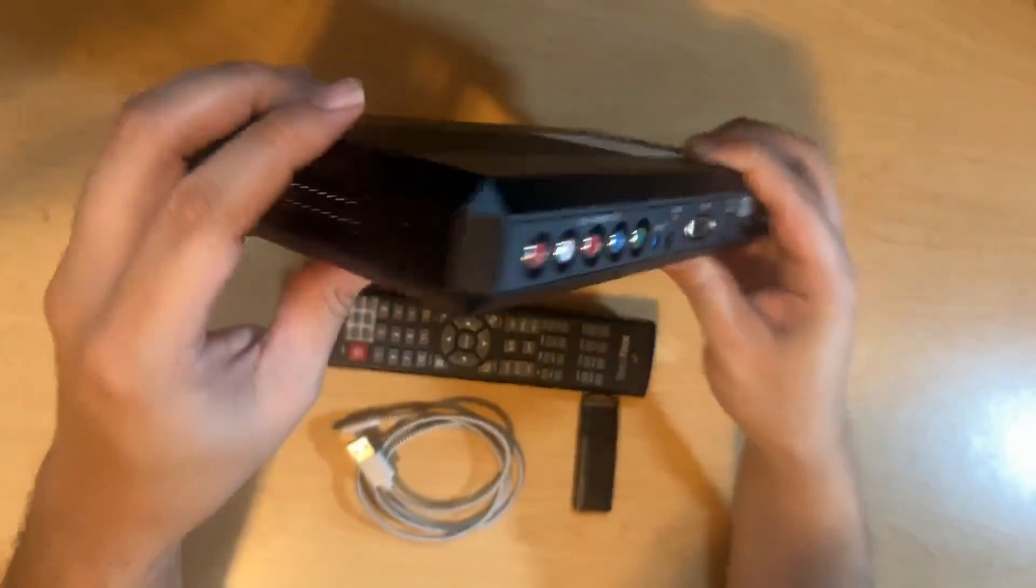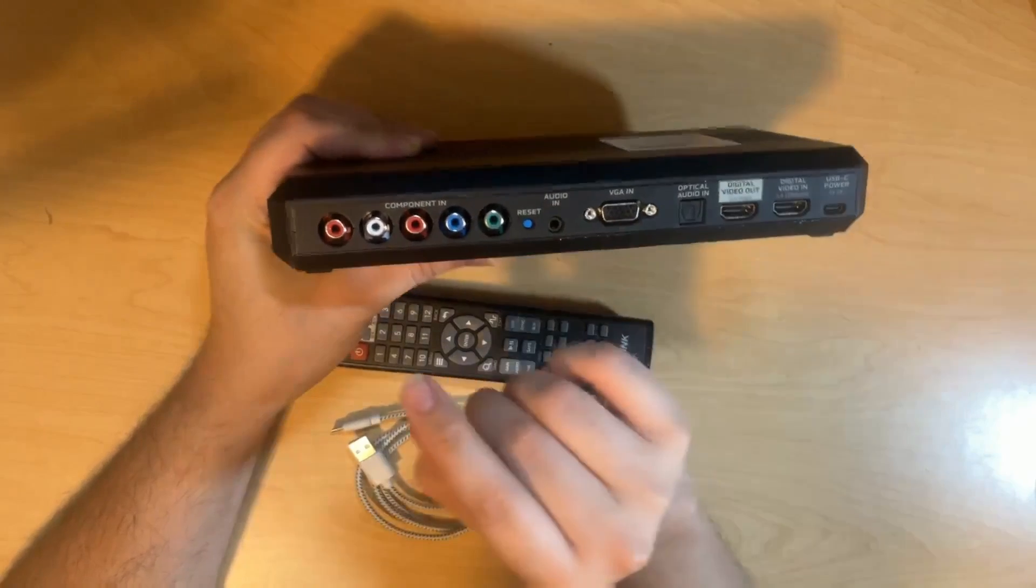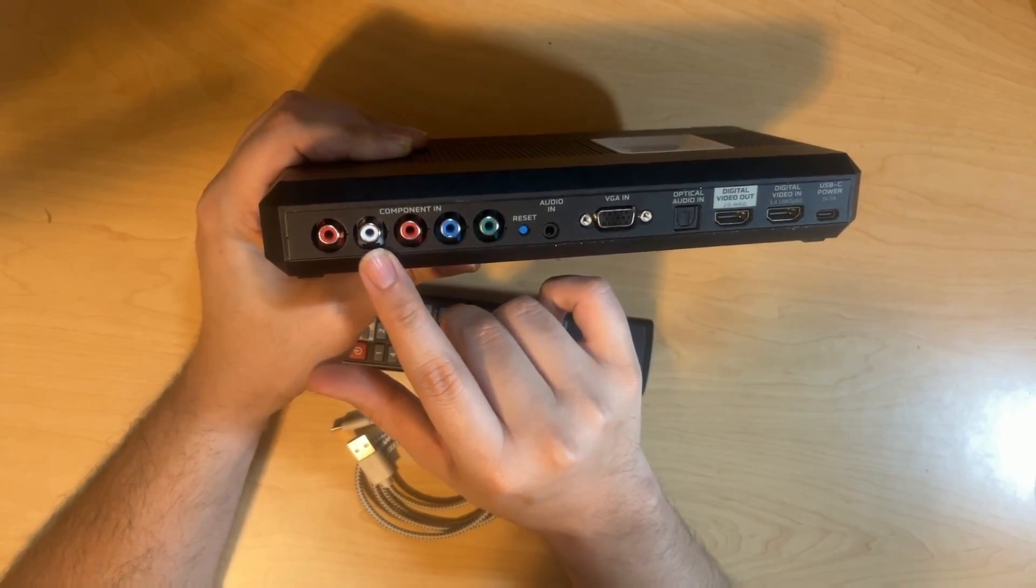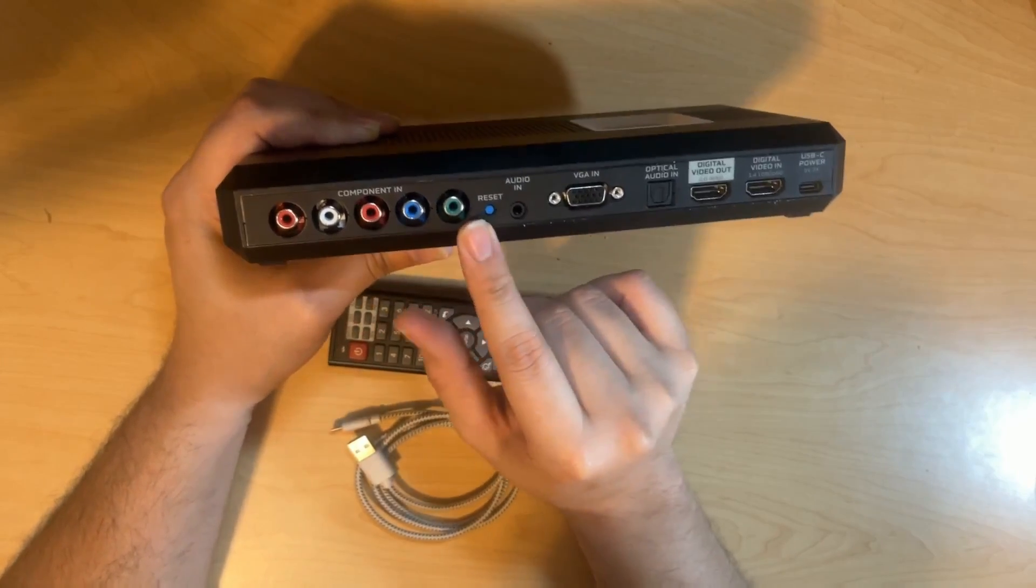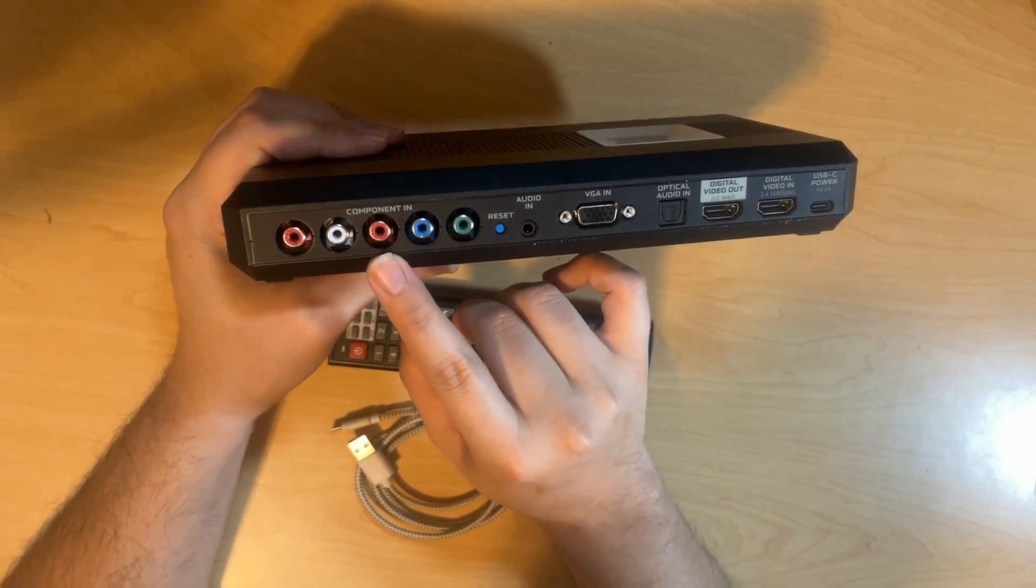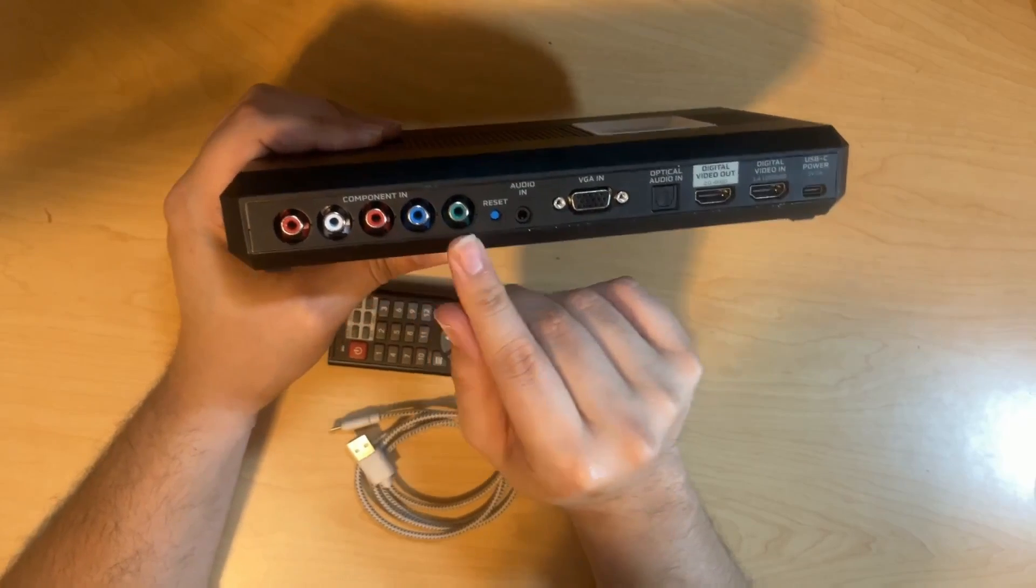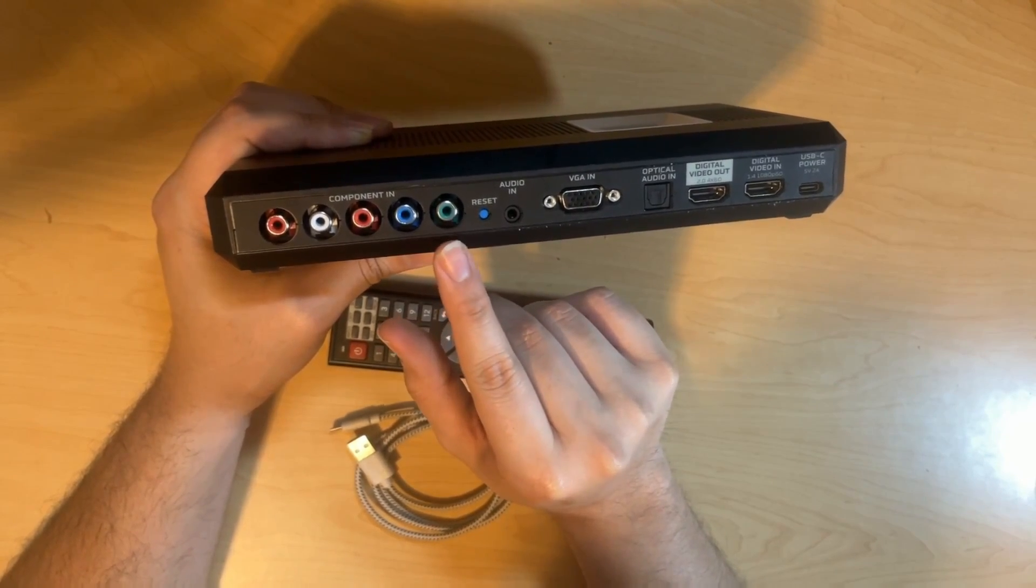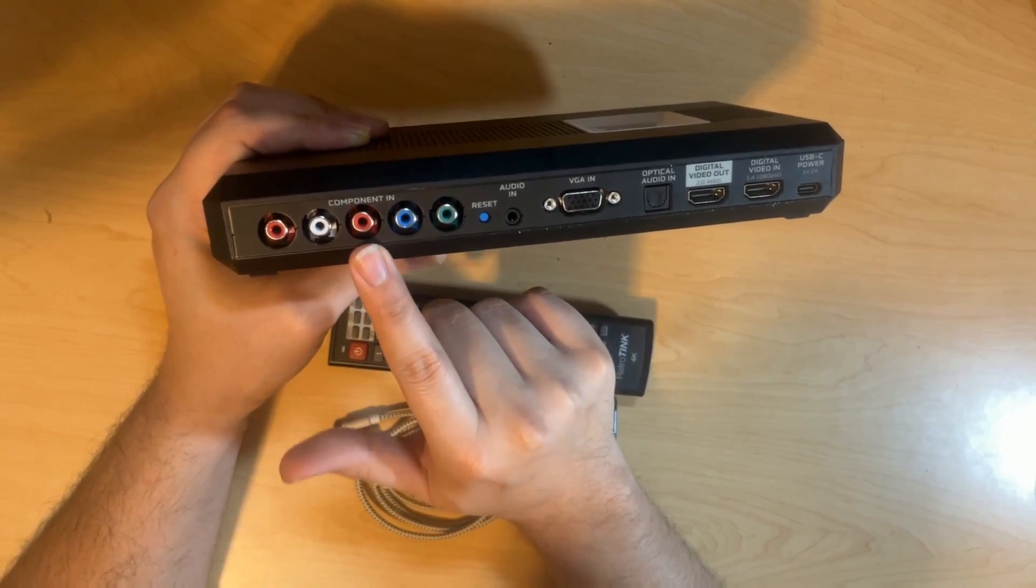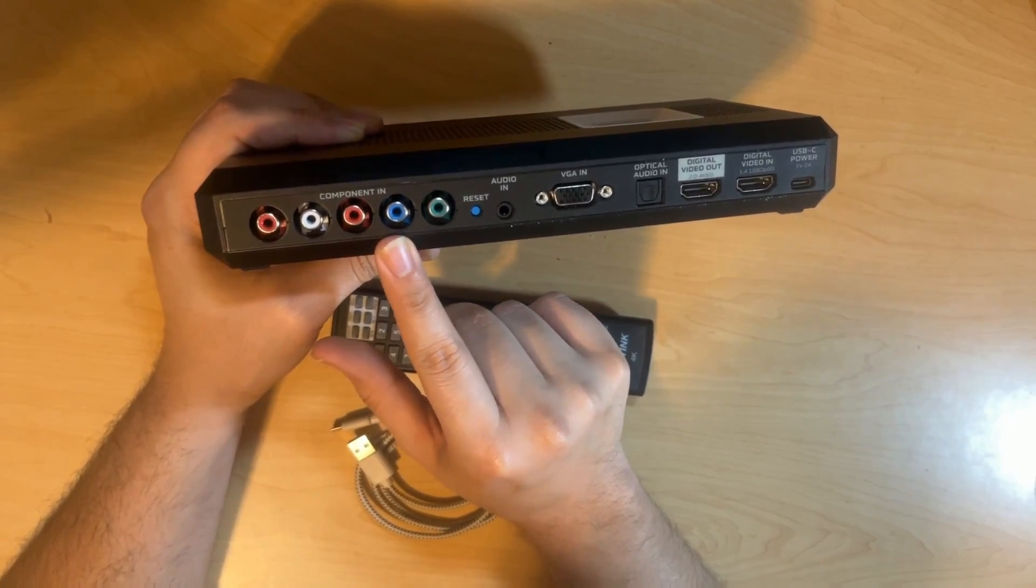Turning this around, starting from the left, we have component in. And that is going to include the right and left audio. Then it is going to include red, blue, and green ports. And these also have multiple uses. It is not just YPBPR for component. It will also do sync on green, because that uses three cables. So Y on the component cable goes into green, PB goes into blue, and PR goes into red. Where RGSB would go into red, green, and blue, respectively.